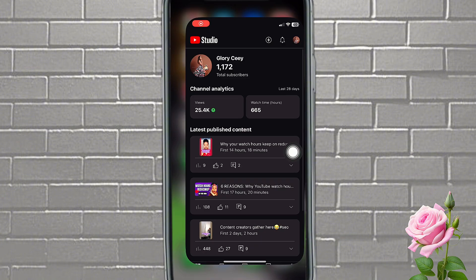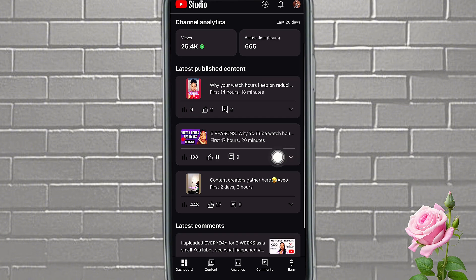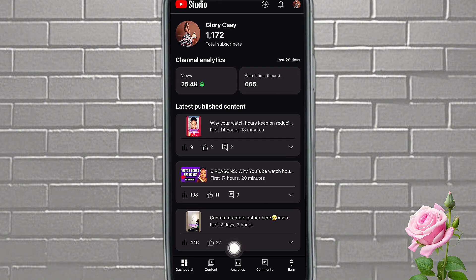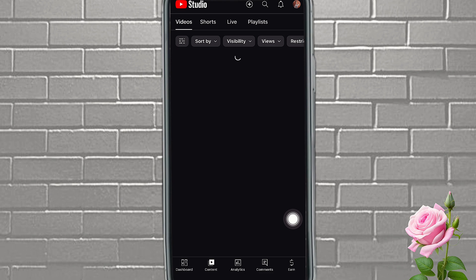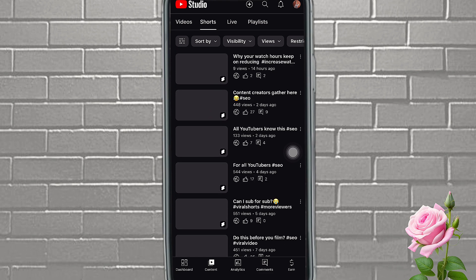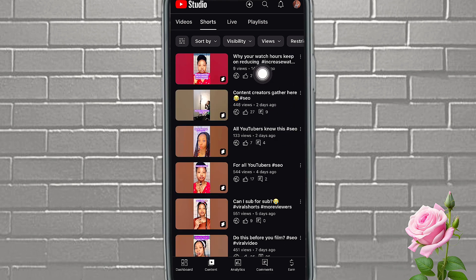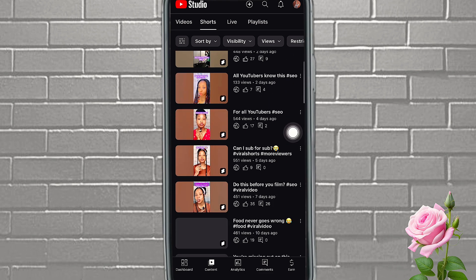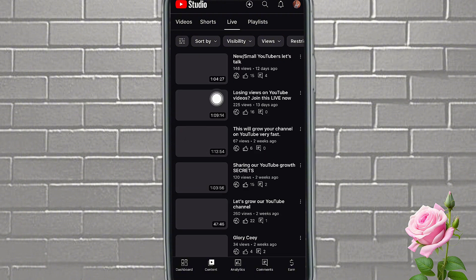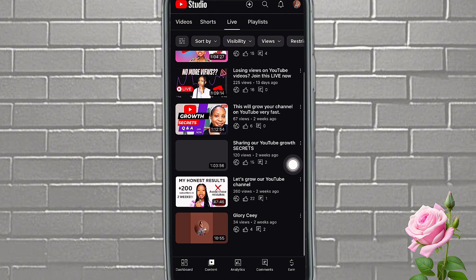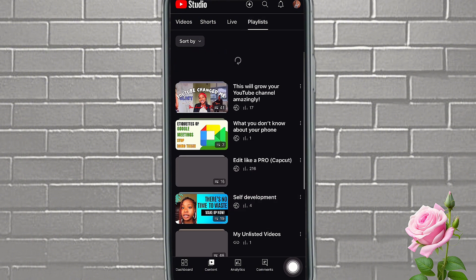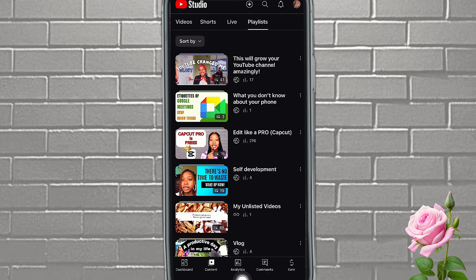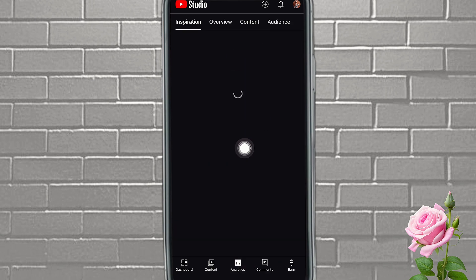That is your YouTube Studio. This is your dashboard. If you come here over to Content, this is where you have all your videos, and if you also have shirts, this is where you're going to see them. Come over here to Live — if you've ever gone live, you can see your lives here. If you have your playlists arranged, you can see your playlists here.